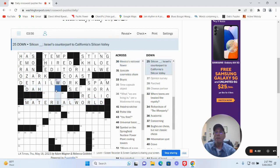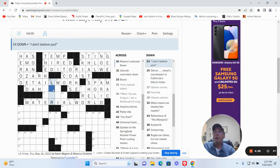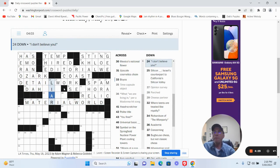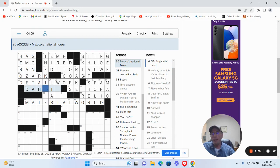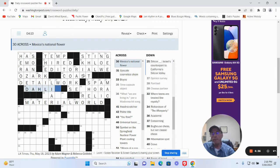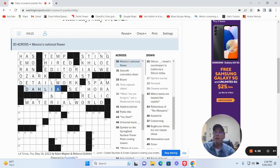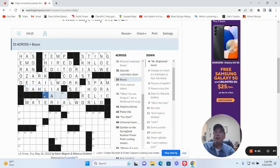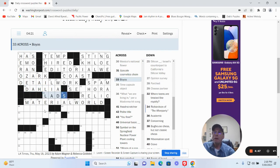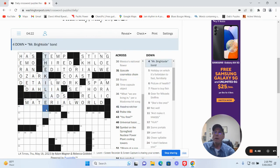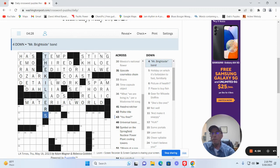Okay. Silicon something. I don't believe you is a liar probably. Mexico's national flower is a dahlia. Hoyos are probably lads. Mr. Brightside band looks like it's going to be the killers I guess.